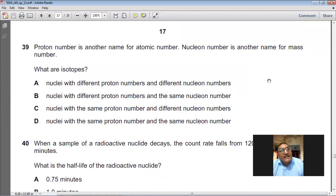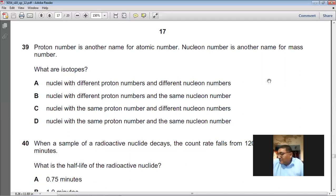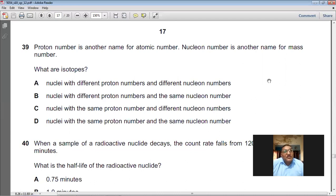Proton number is another name for atomic number; nucleon number is another name for mass number. What are isotopes? Isotopes are nuclei with the same proton number but different nucleon numbers. C is the right choice for question number 39.